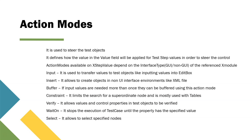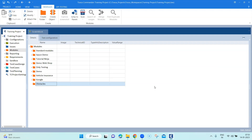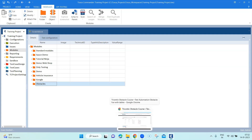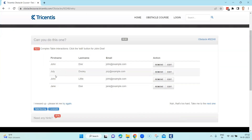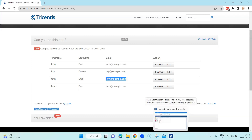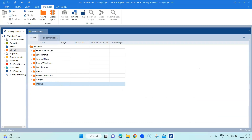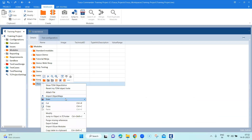Now let's use Tosca and see some of these action modes. We'll look at how we can use the verify, constraint, and select action modes while steering a particular table in Tosca. I have opened Tosca and we'll be recording some modules. I'll be using this page which has a table with some rows and columns. Our goal is to pick a particular row and verify if an email exists in that row. Let's go ahead and scan this module first.